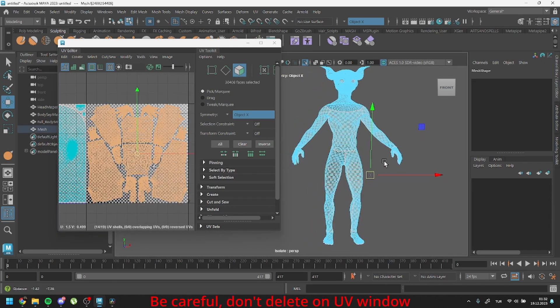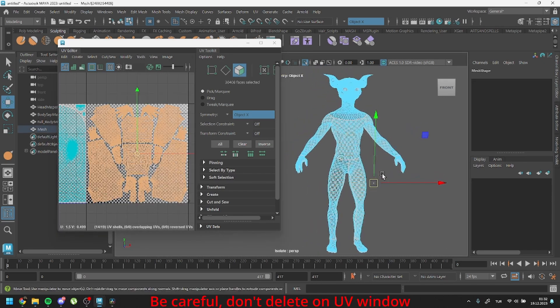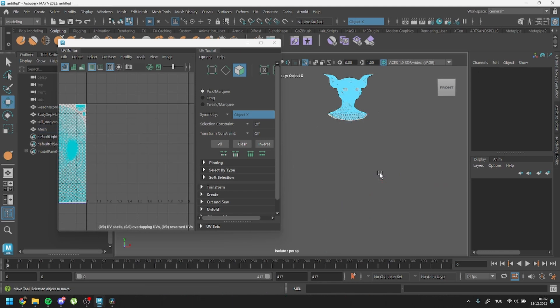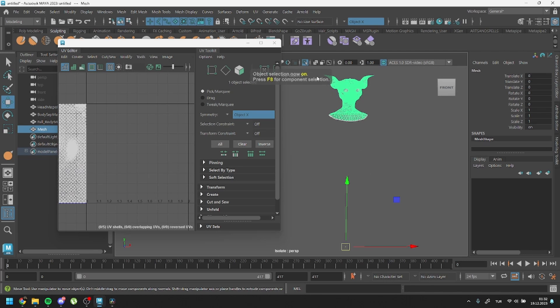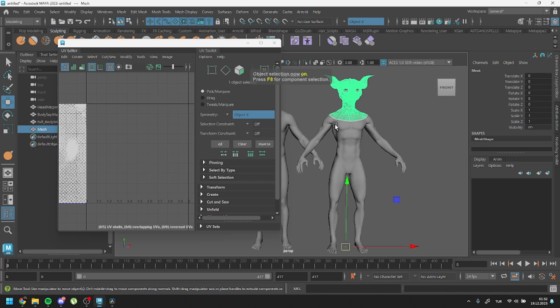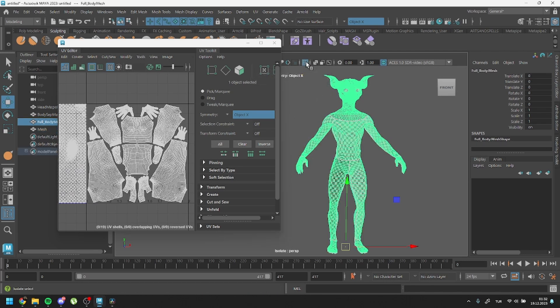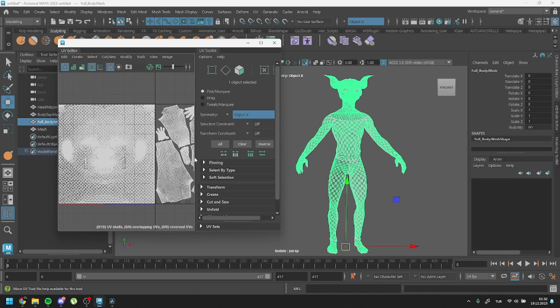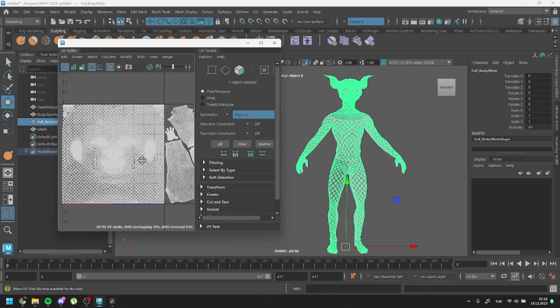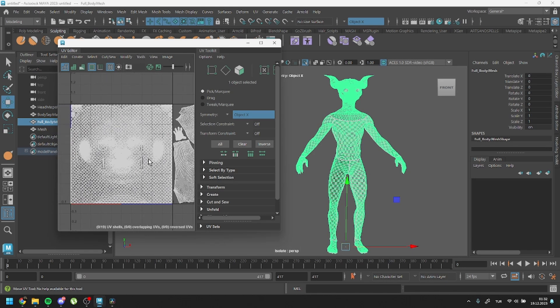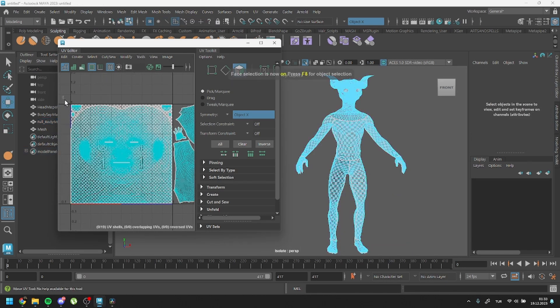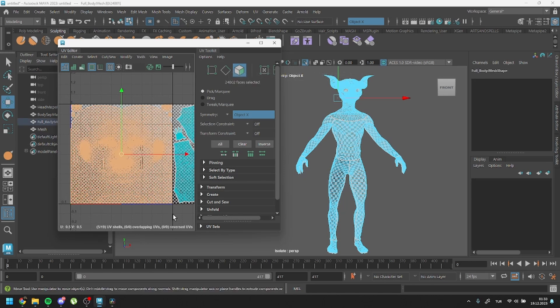You can navigate the viewport by using alt and the middle mouse button. Once back in the viewport, I'll delete the selected body polygons. I'll repeat this process for the duplicated mesh, selecting all the head polygons and deleting them.